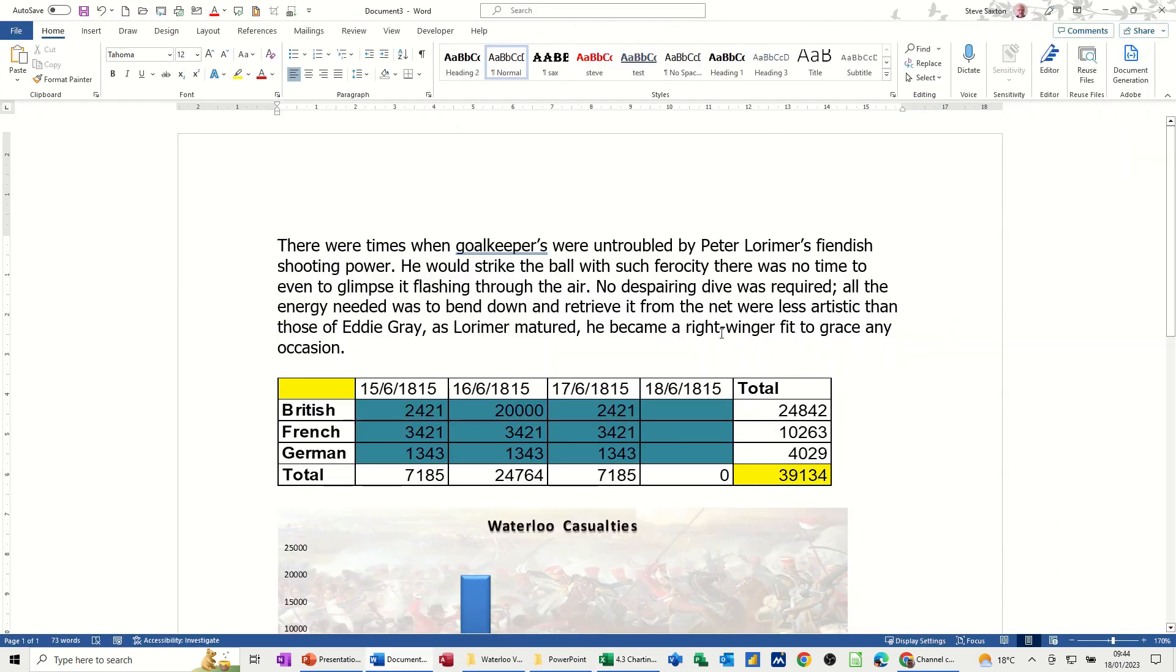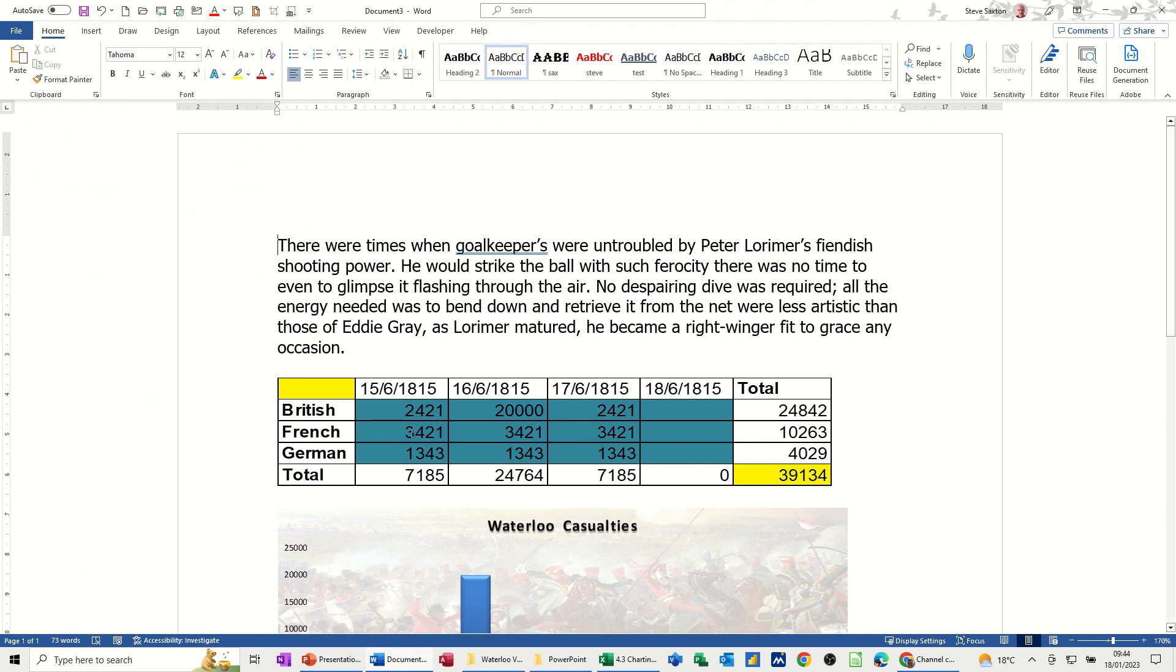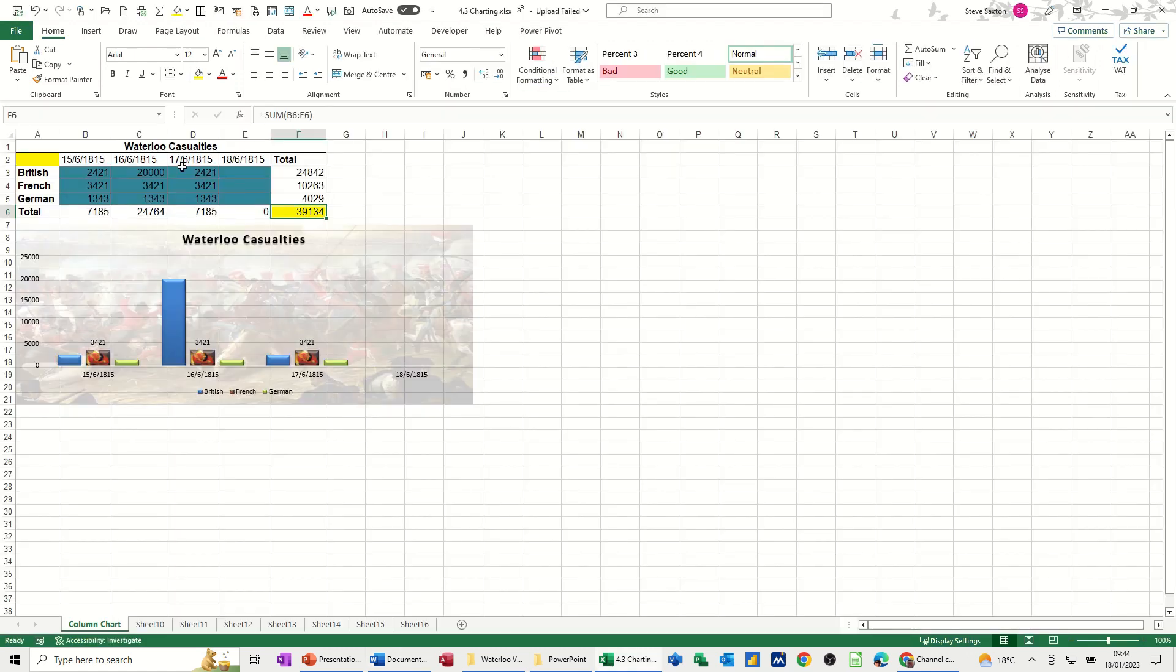So now what you can do is you can, this is coming in as Document 3, look, so it's not coming up, it's not opening as a template. So you would just save this as normal. And every time you open the template, it will go and get the data that you've selected.